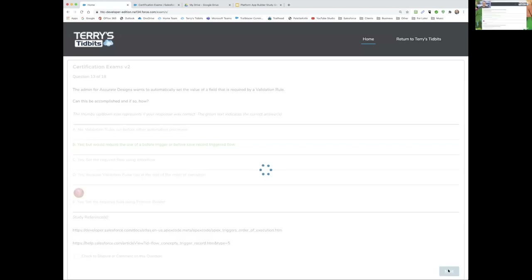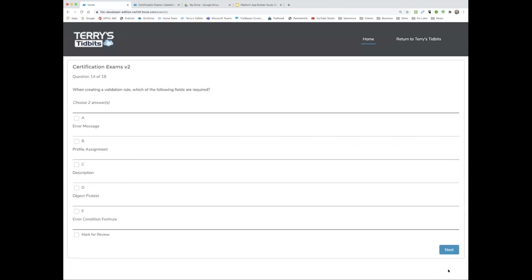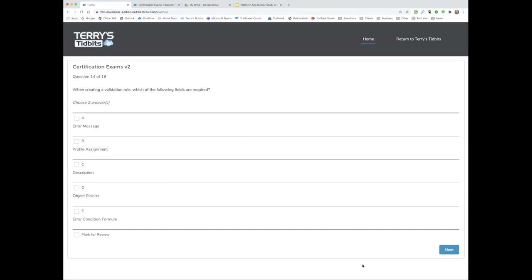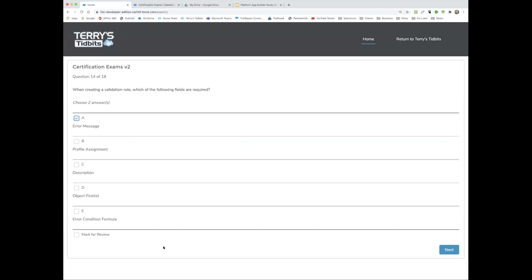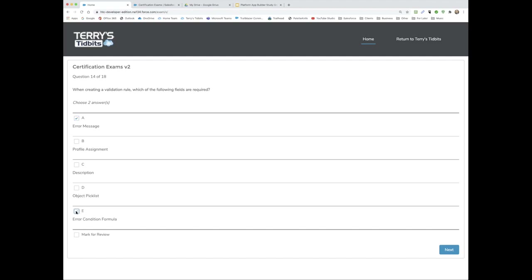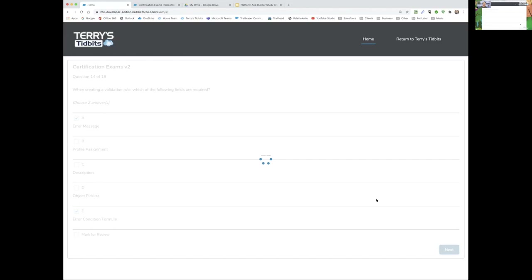Meredith, your question: When creating a validation rule, which of the following fields are required? There are two correct answers. Meredith answers: error message, and error condition formula. That is correct — very good.